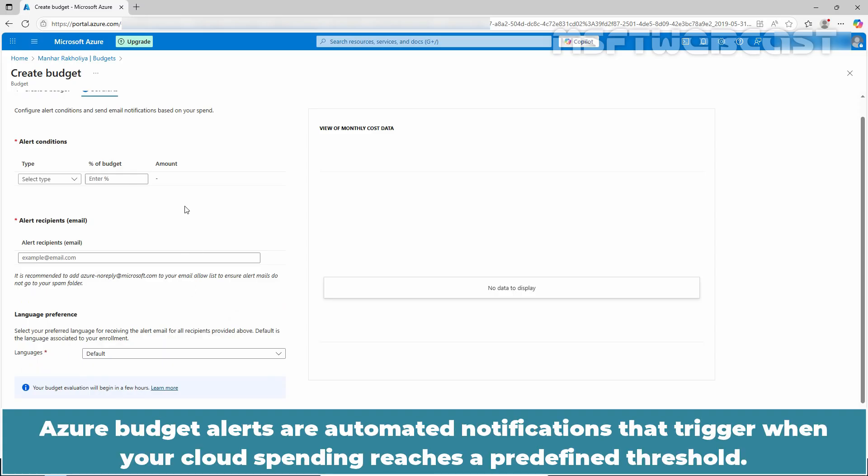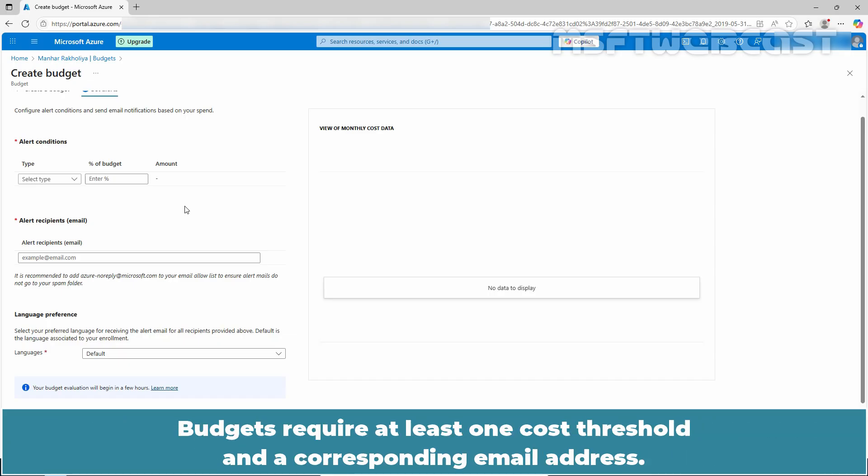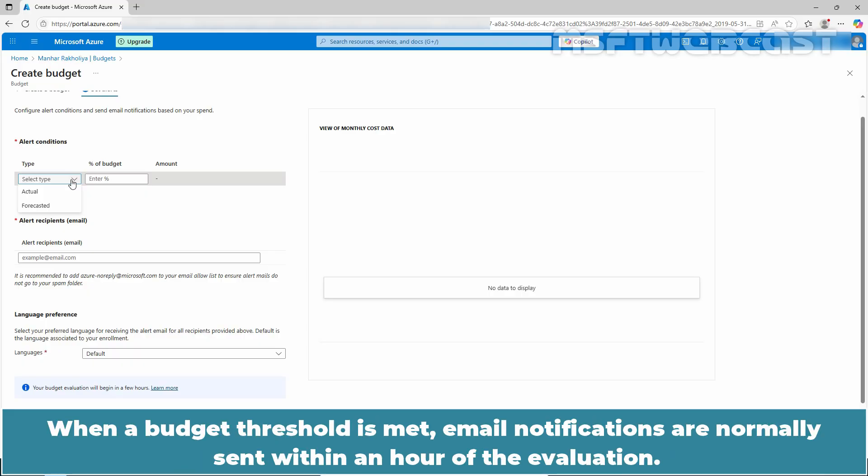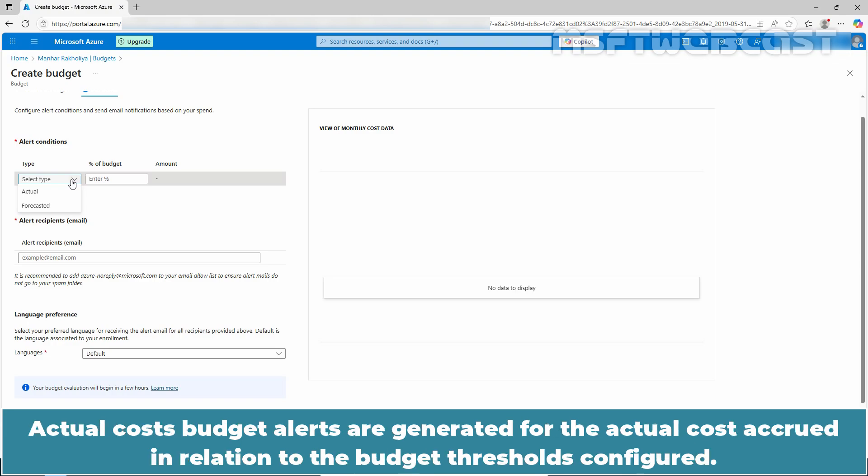Azure Budget alerts are automated notifications that trigger when your cloud spending reaches a predefined threshold. Budget requires at least one cost threshold and a corresponding email address. You can optionally include up to 5 thresholds and 5 email addresses in a single budget. When a budget threshold is met, email notifications are normally sent within an hour of the evaluation.